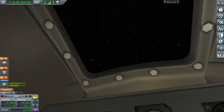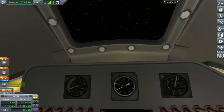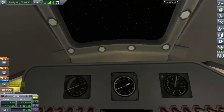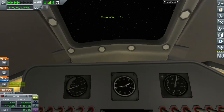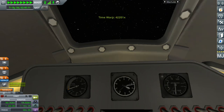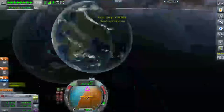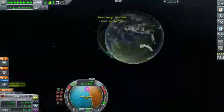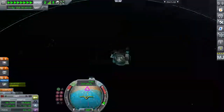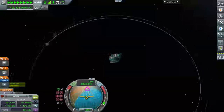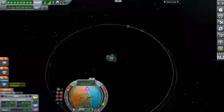Congratulations! Jebediah is so happy — congratulations, we have successfully reached orbit! We don't have much fuel left, so we won't be going to the Moon just yet.